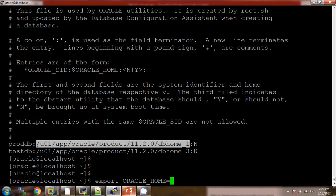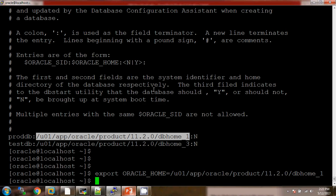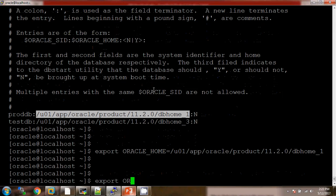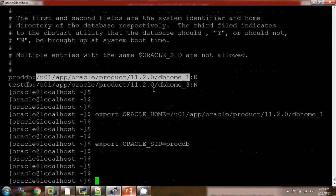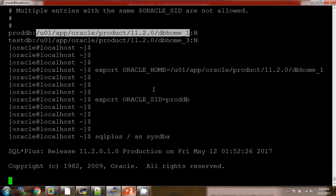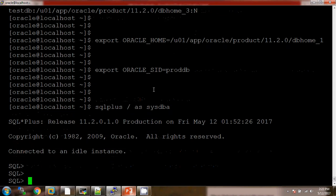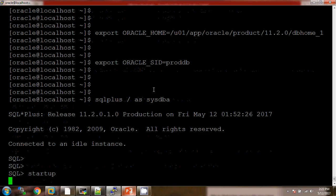This time I am setting the environment for proddb. We also need to mention ORACLE_SID as proddb. Now connect to the SQL*Plus utility and use the STARTUP command. The database is going to start — first it will go to NOMOUNT stage, then MOUNT stage, and then the database will be open for transactional purposes.